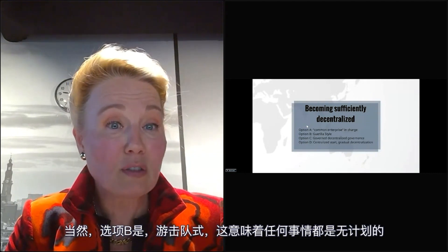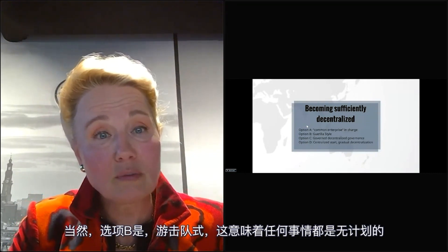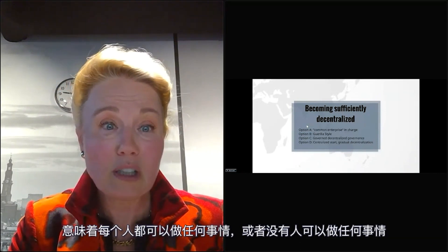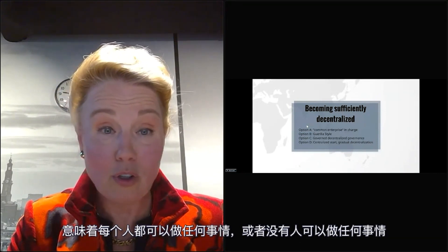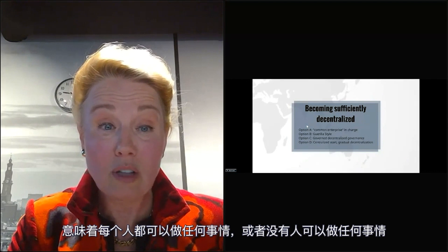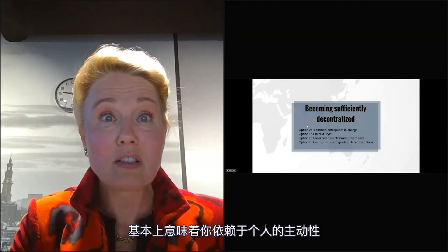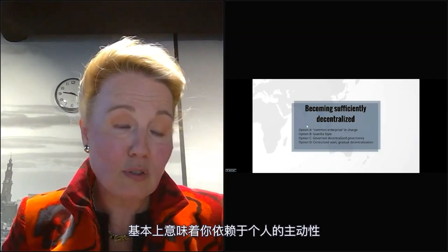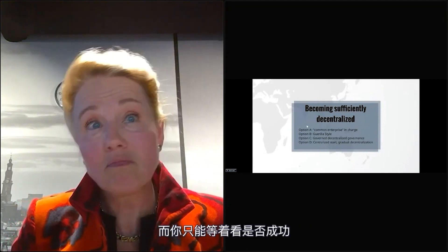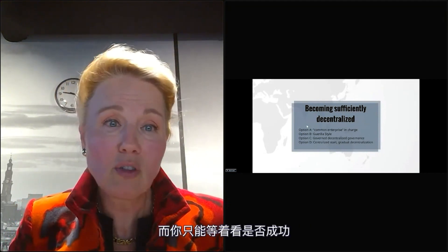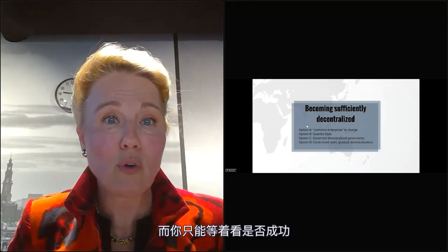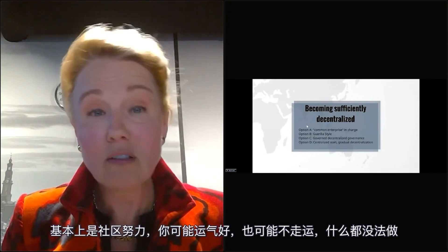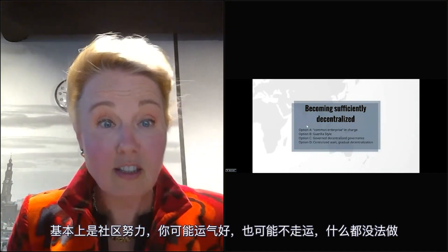Option B is guerrilla style — nothing is arranged, so everybody can do anything or nobody can do anything. You are depending on initiatives of individuals. You have to wait to see if that's successful. It's basically a community effort and you can be lucky or very unlucky and nothing gets done.